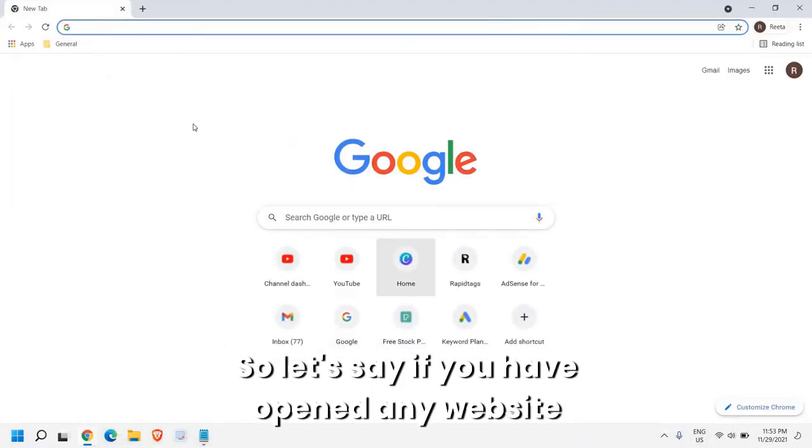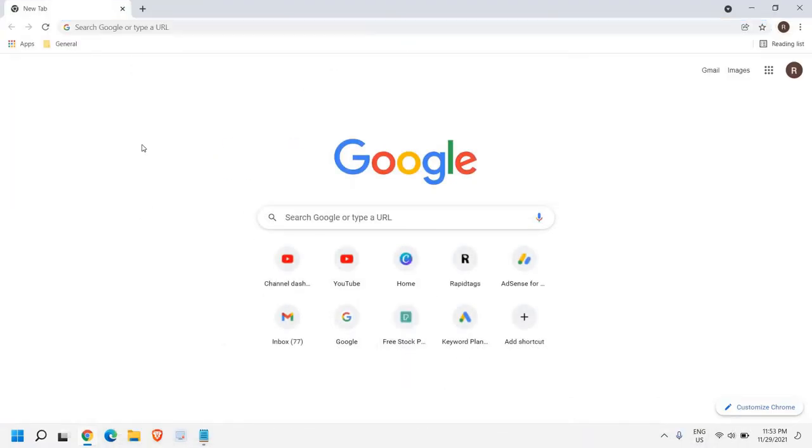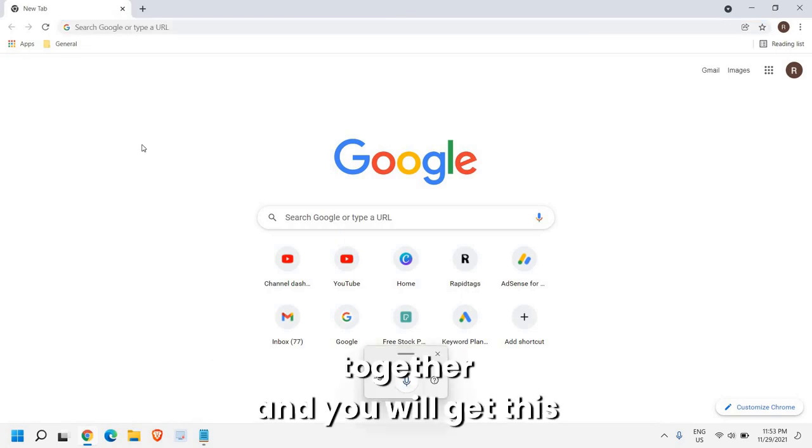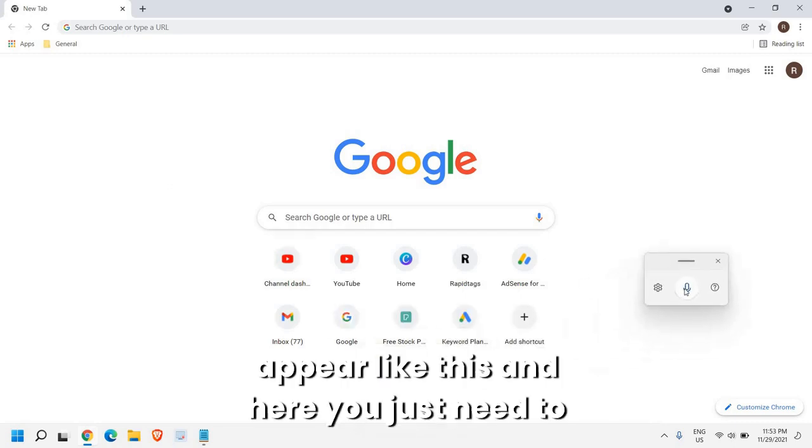Let's say if you have opened any website, you need to press Windows and H key (H is in Hotel) together. You will get a small window that will appear like this. Here you just need to select where exactly you want to type.